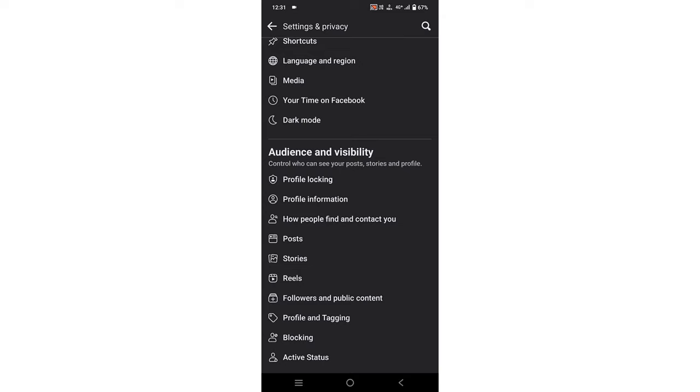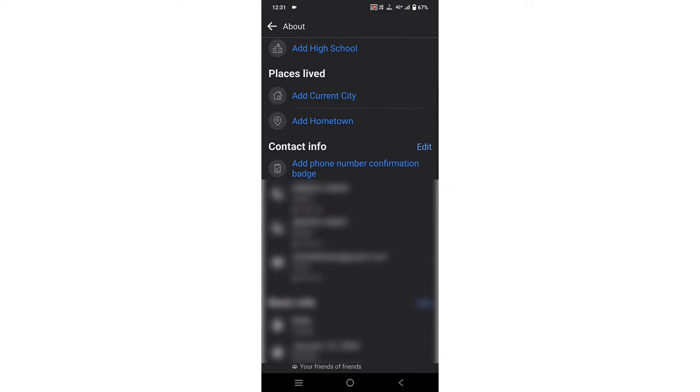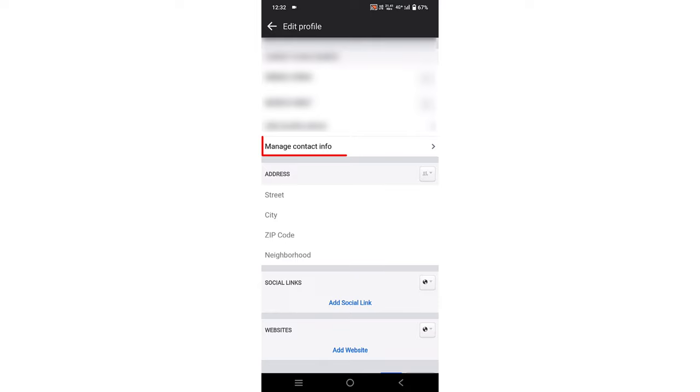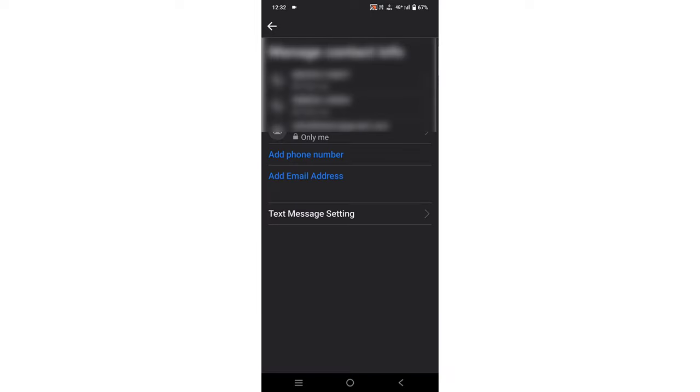Click on it. Now you can see Contact Info. Click on Edit. Now simply click on Manage Contact Info.